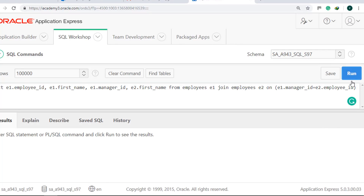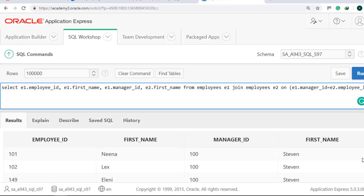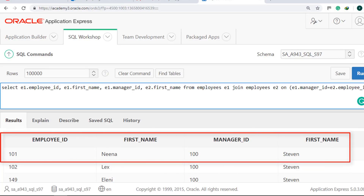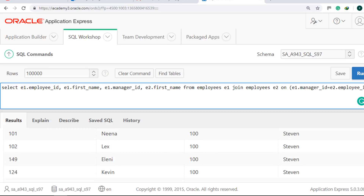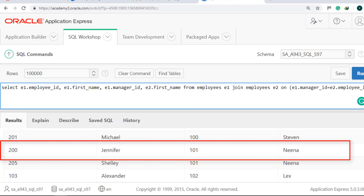Run it. We can see that Nina's manager is Steven, while Jennifer's manager is Nina.